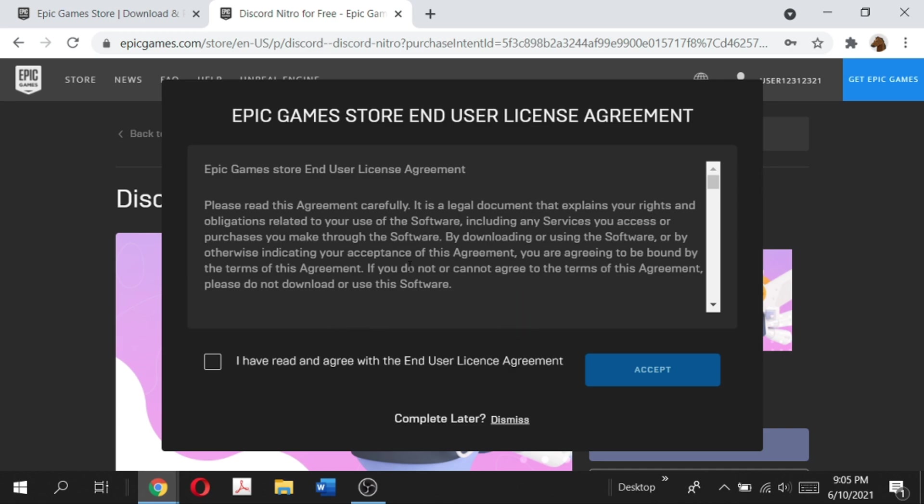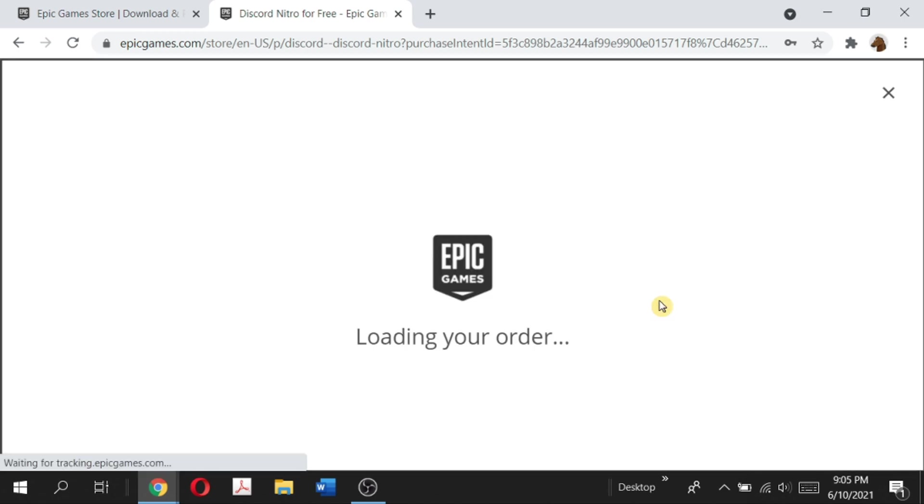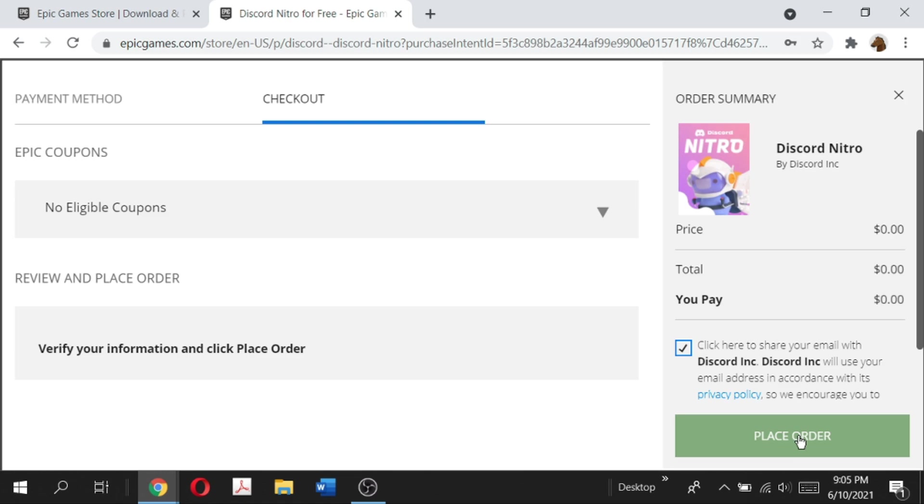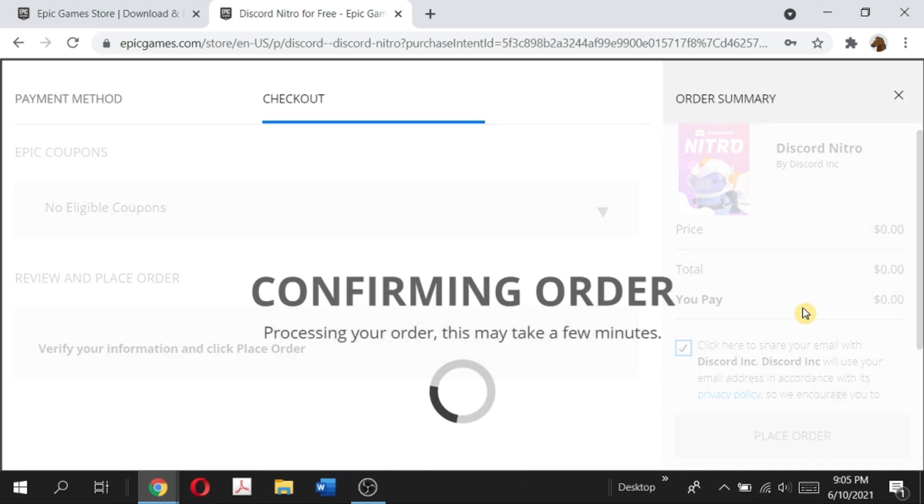...you will have to agree to the store agreement, check the box, and click accept. And then this will open up this popup which will show us our order. Here as you can see, it's zero dollars, completely free. And all you have to do is agree to the terms of service and then click place order.